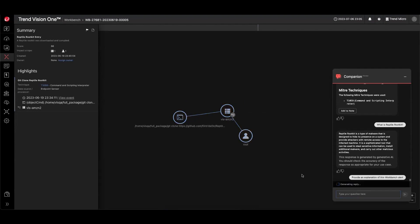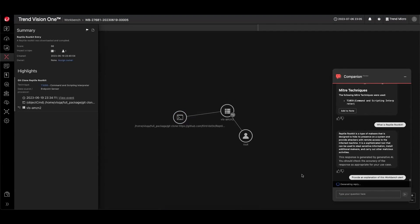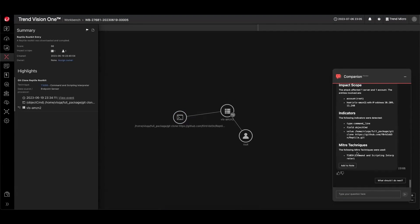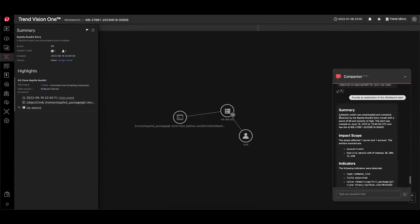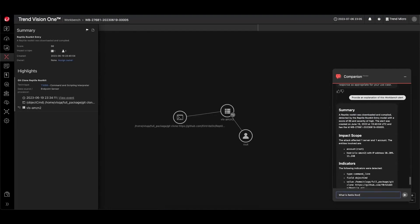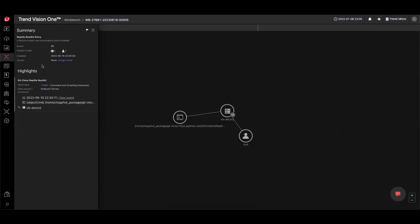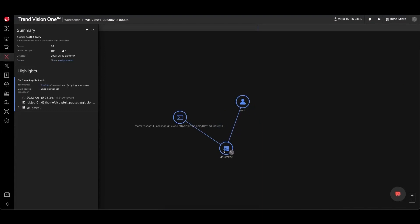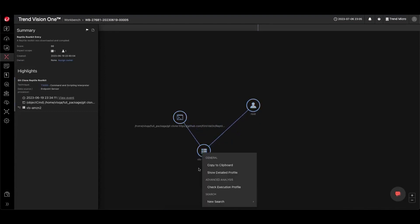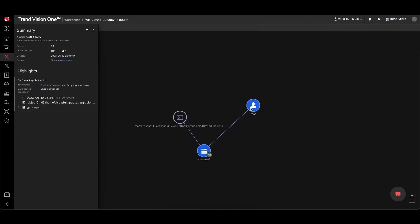The solution excels in its detection and response functionalities. Equipped with endpoint detection and response and extended detection and response, TrendVision 1 stops adversaries by offering a broader perspective and better context for hunting, detecting, investigating, and responding to threats. The native XDR extends your defenses beyond endpoints to include email, network, cloud, mobile, identity, internet of things, and operational technology, ensuring comprehensive protection across all potential attack vectors.